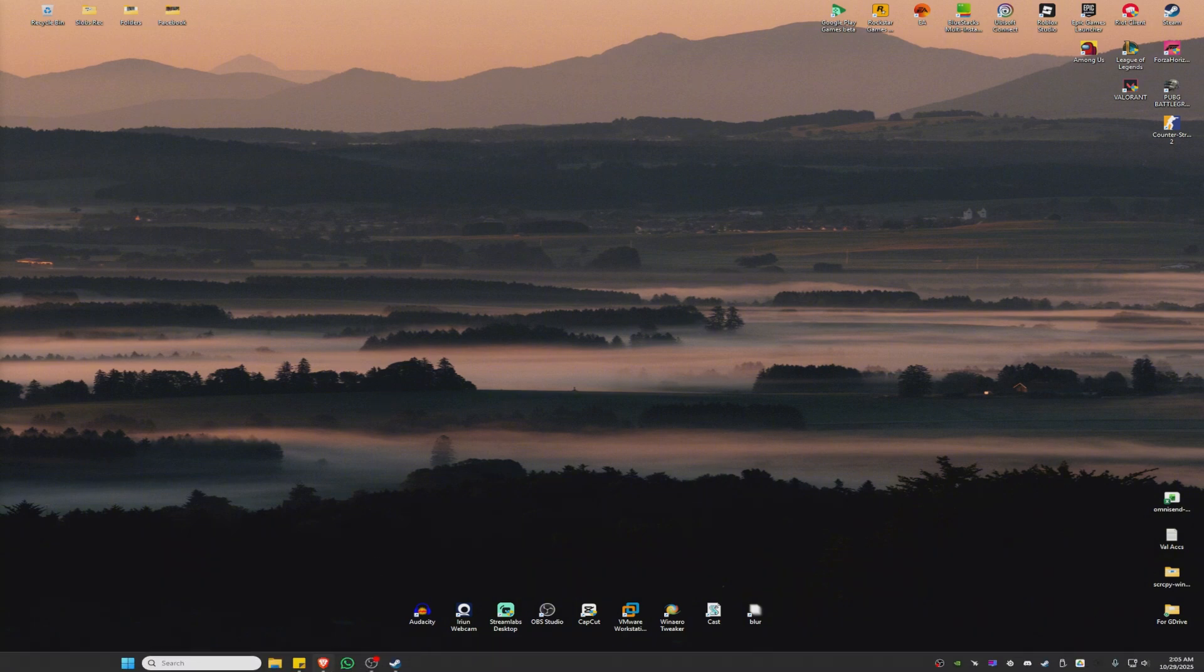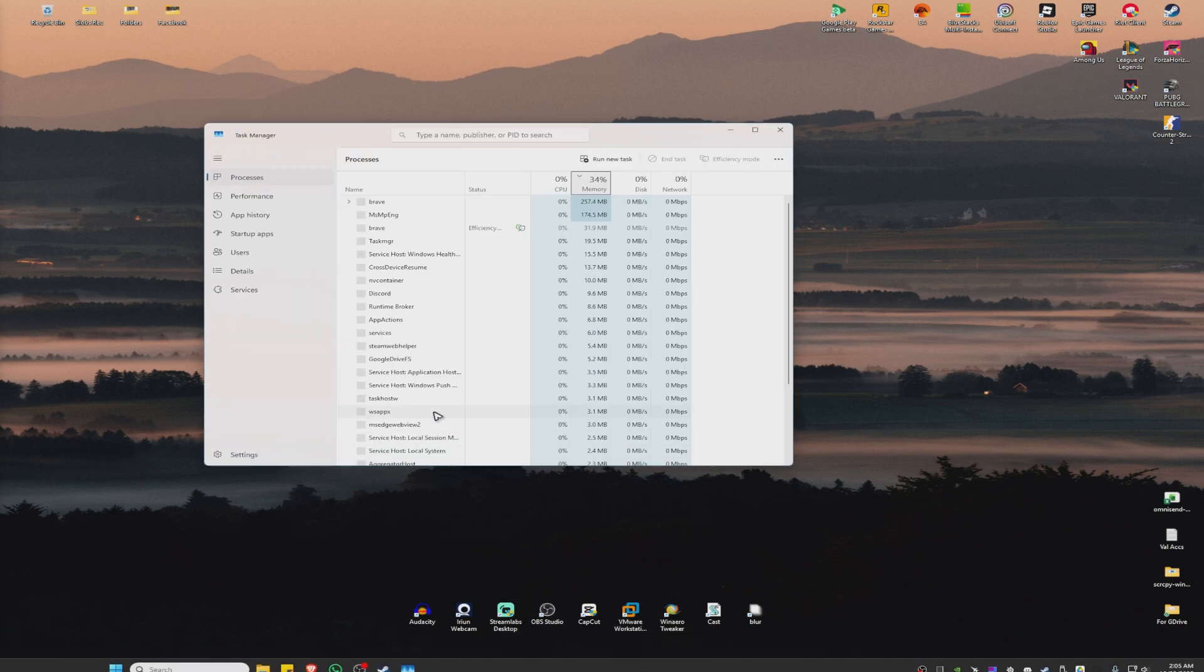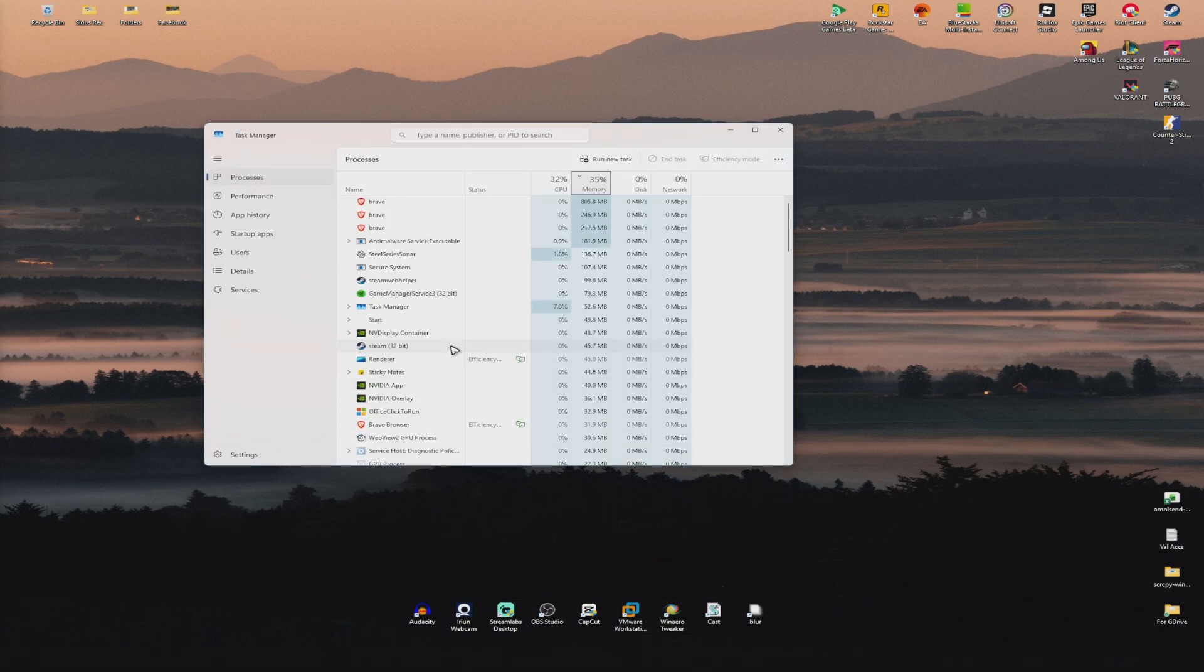Now, first step, go ahead and find your taskbar. Right here, right click on it or right click on the blank space. Now go to Task Manager. Wait for it to load.